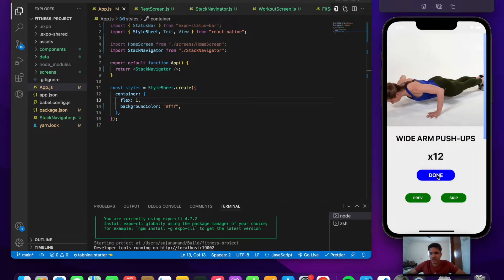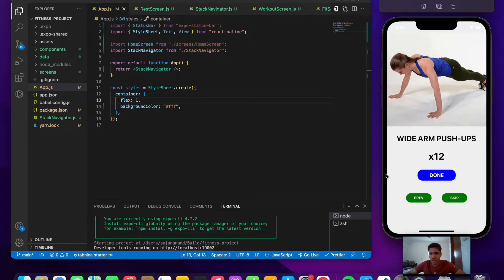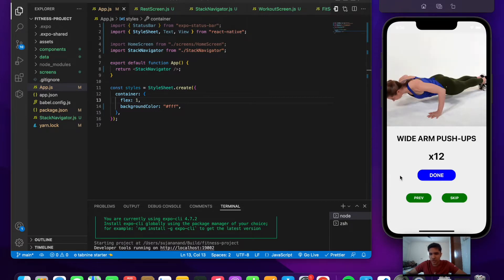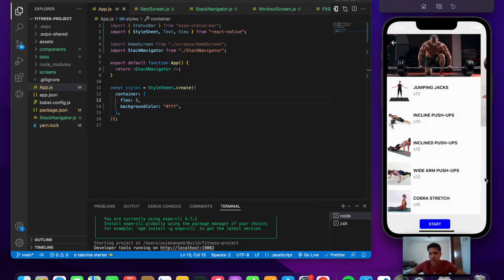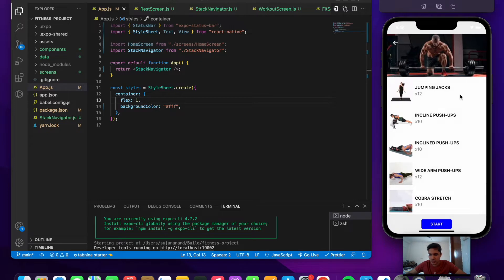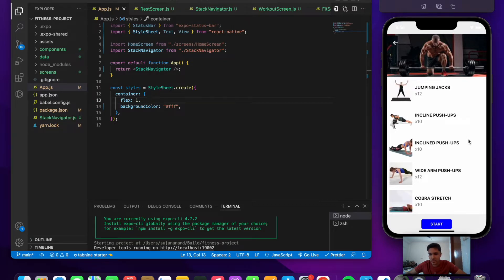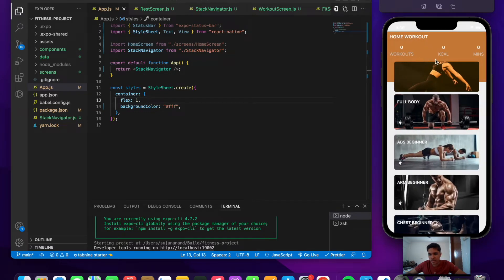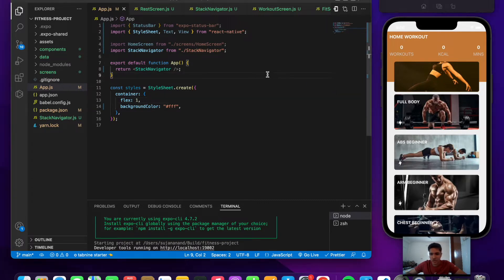That's the basic functionality from the previous videos. Now if we go back we should show a tick mark button for completed exercises and not show the exercise button for skipped ones. We'll also build the workouts, calories, and minutes information display. The first step is to create a context so all information is accessible in every component and screen.